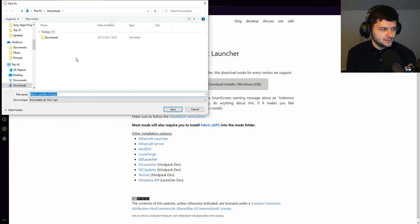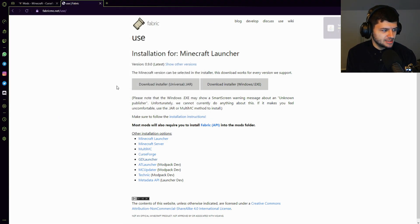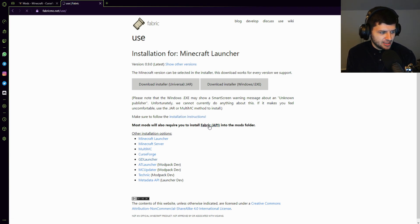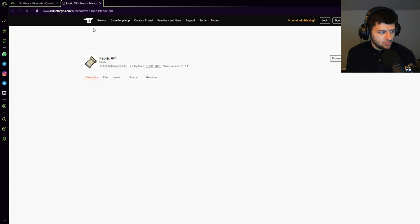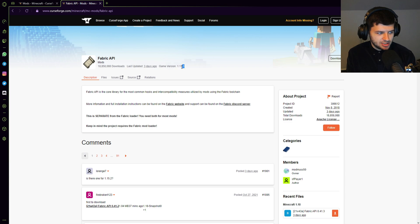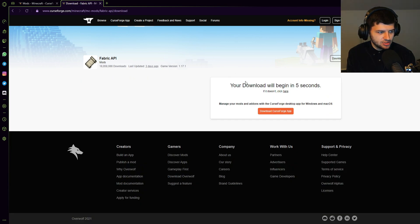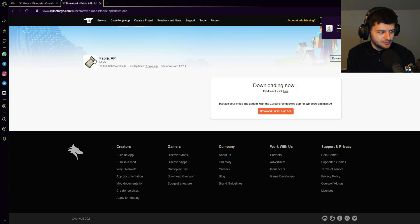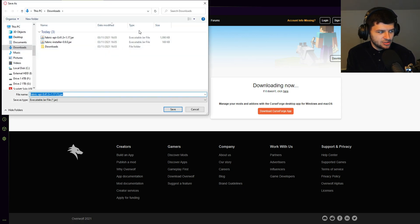Let's go ahead and download the universal jar to my downloads folder. And then the next thing we need is the Fabric API. So we're going to download this too and install it. Make sure that the newest version is 1.17.1 and we're just going to click download because it will typically download the newest version as the main feature download.